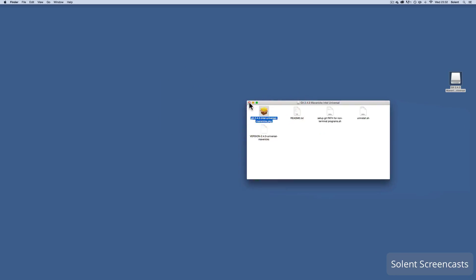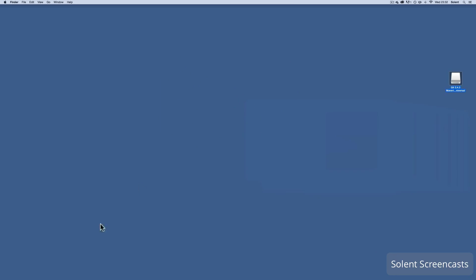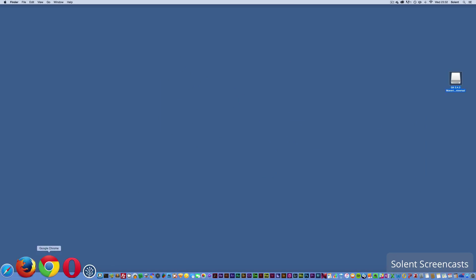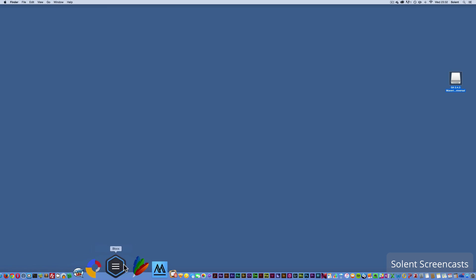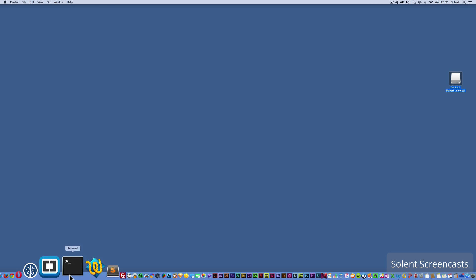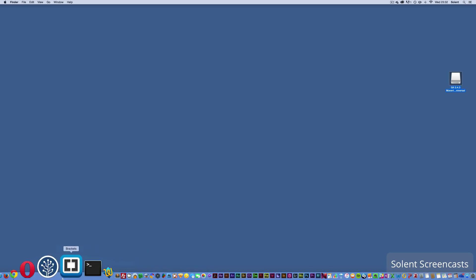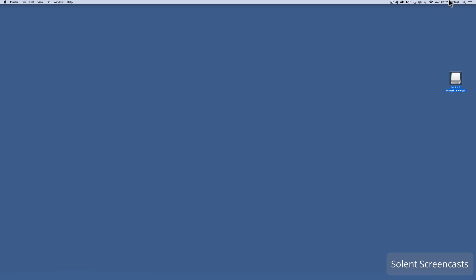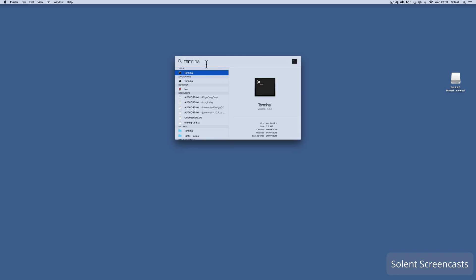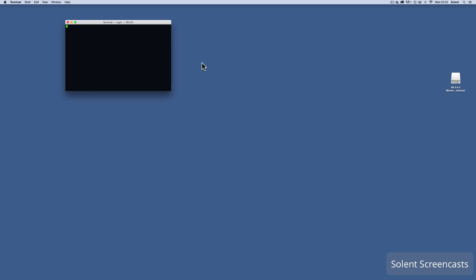Now we will need to use the terminal. My terminal is down here and I can open up from here, but if you haven't got it in the dock it might be the case that it's in your application folder hidden somewhere. I go up to the search and I start to type in terminal and it comes up, or you can type it in all, just hit enter and it opens up my terminal.